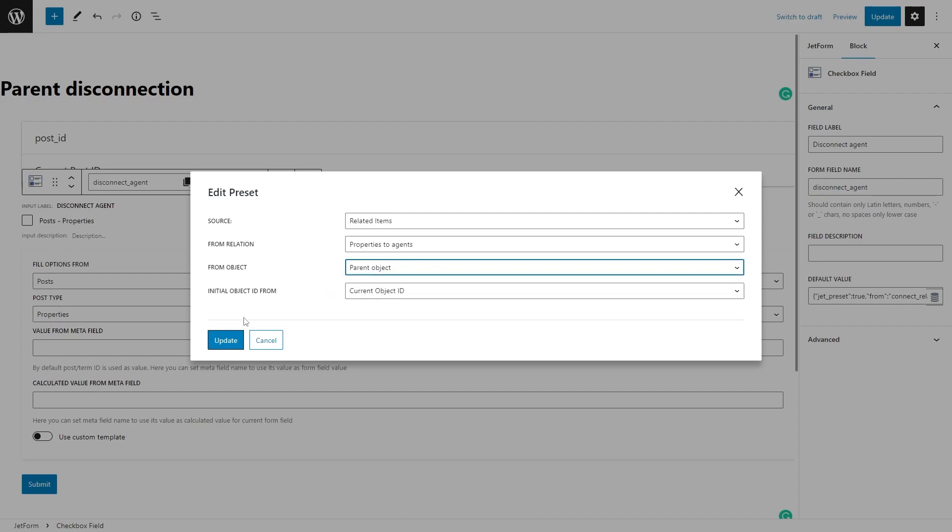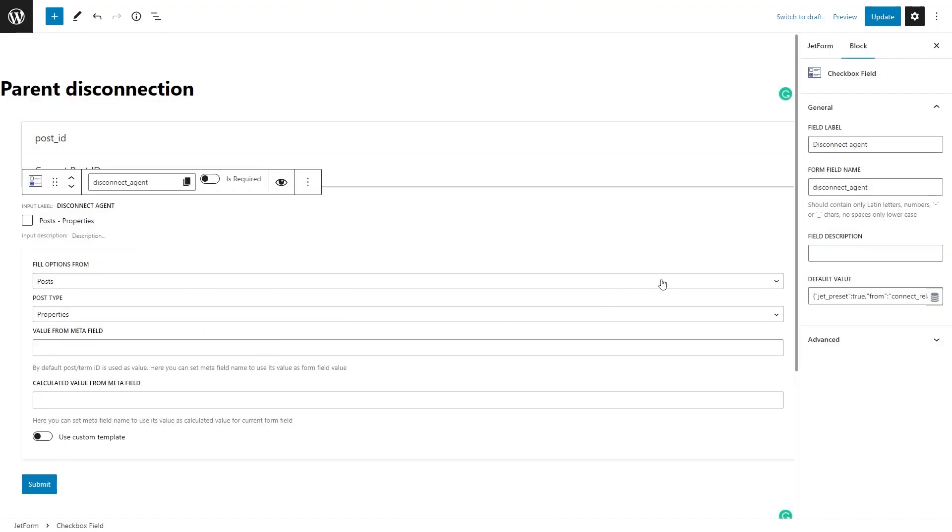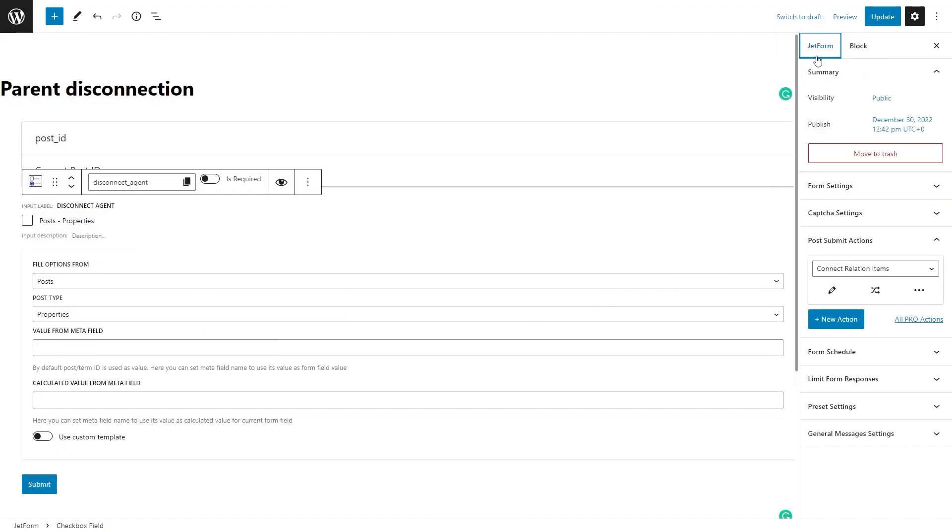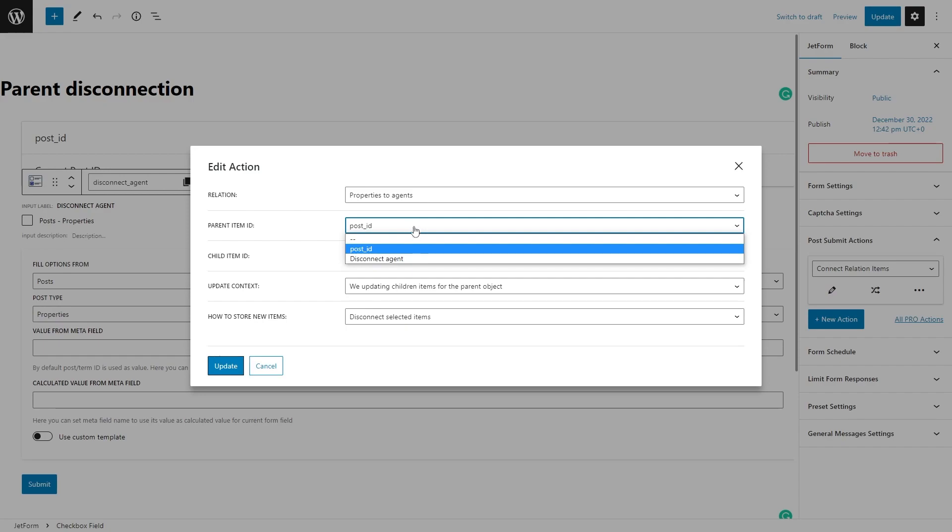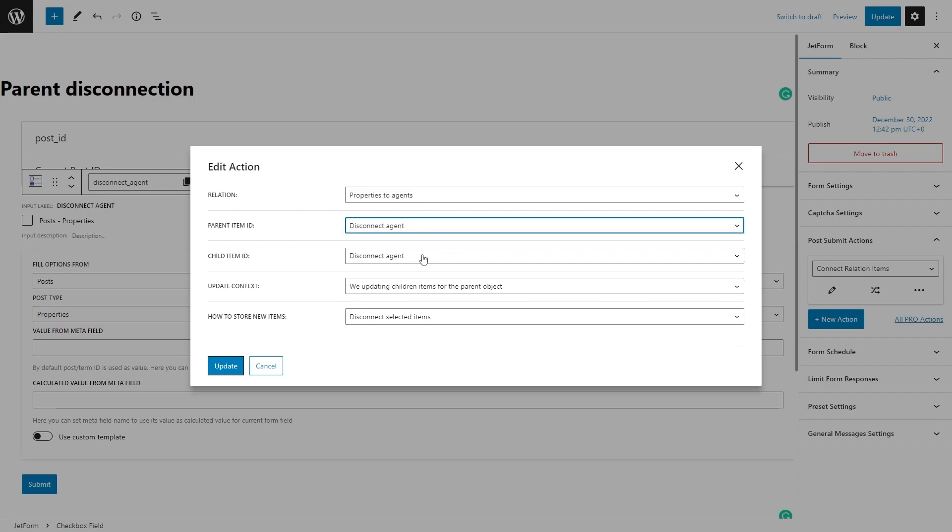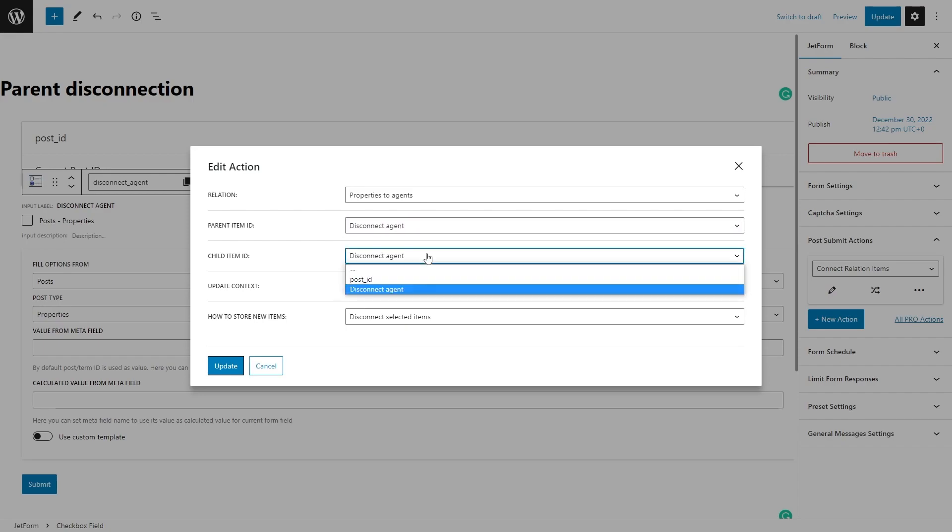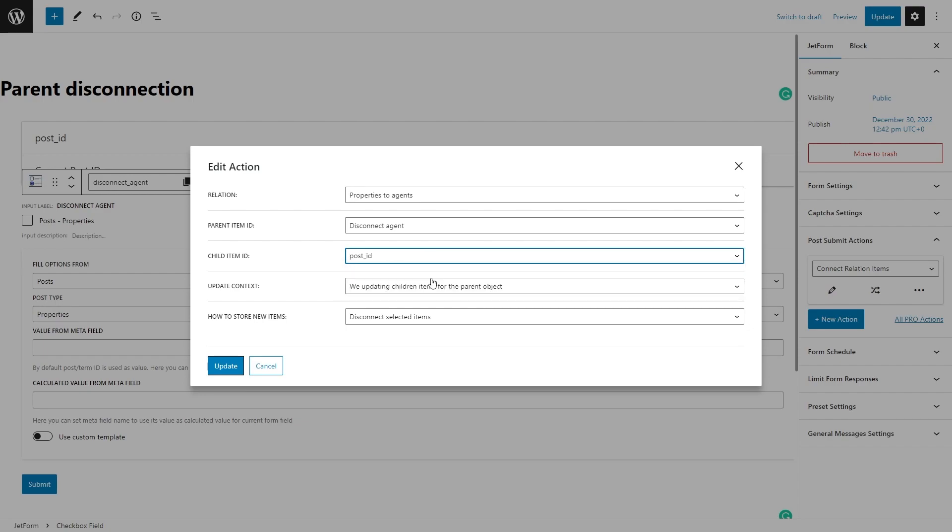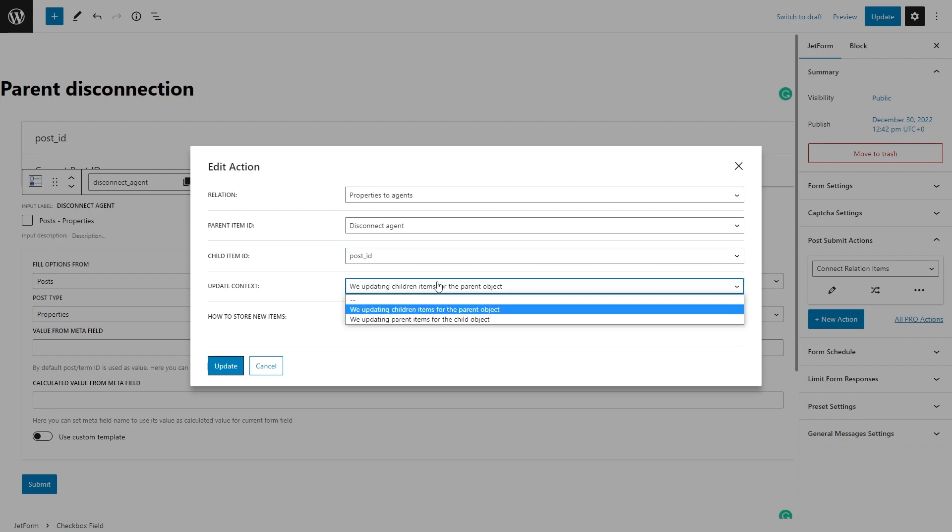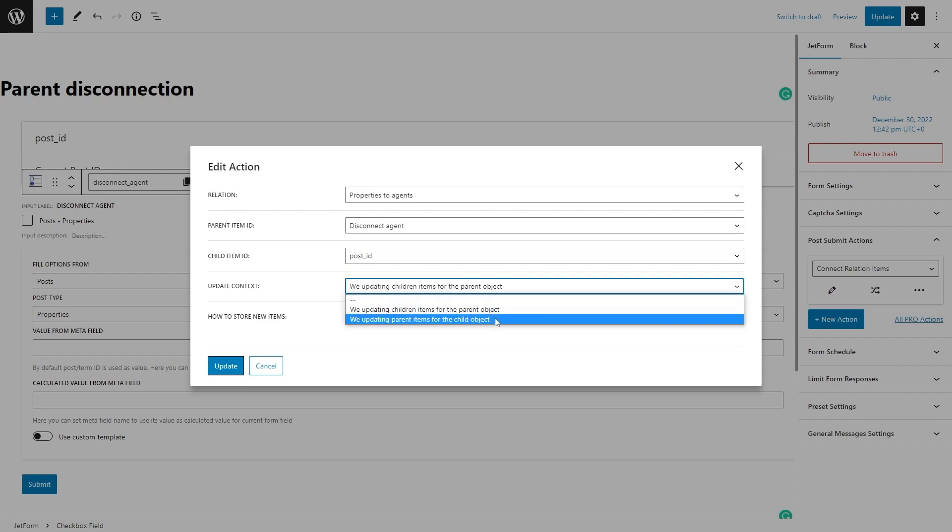Finally, set up the Connect Relation Items action. Make sure you set Child Item ID to Post ID and in the Parent Item ID, set your Checkbox, Radio, or Select field block. Finally, in the Update Context field, select 'We're updating parent items for the child object.'